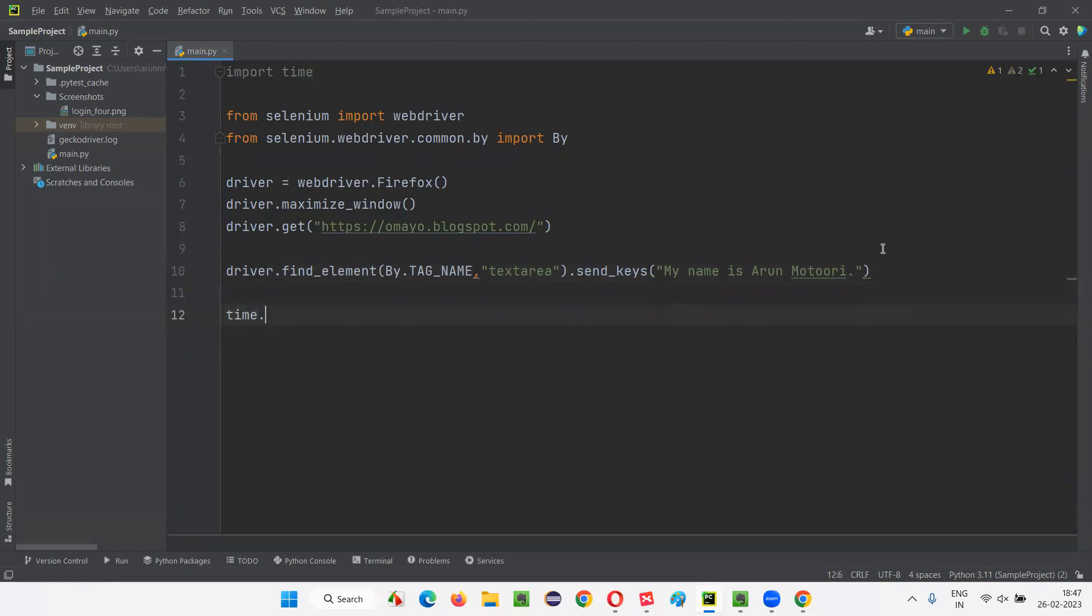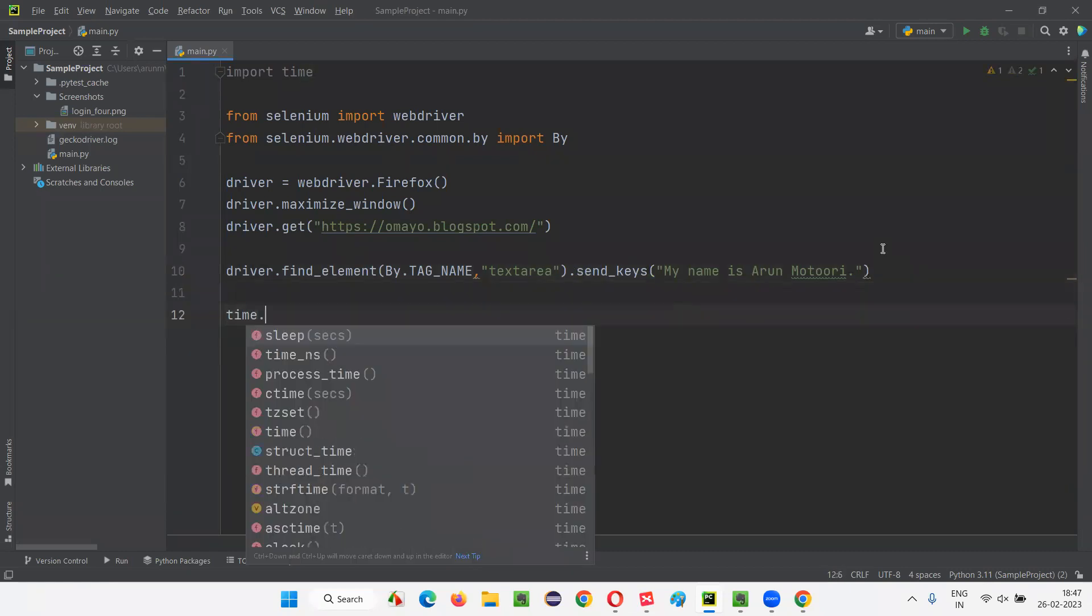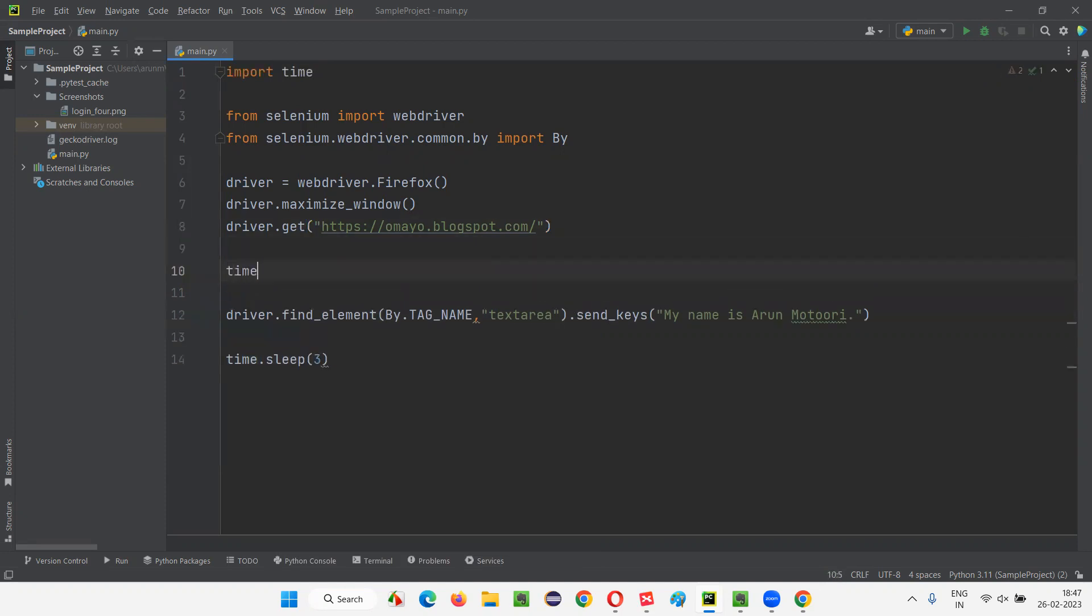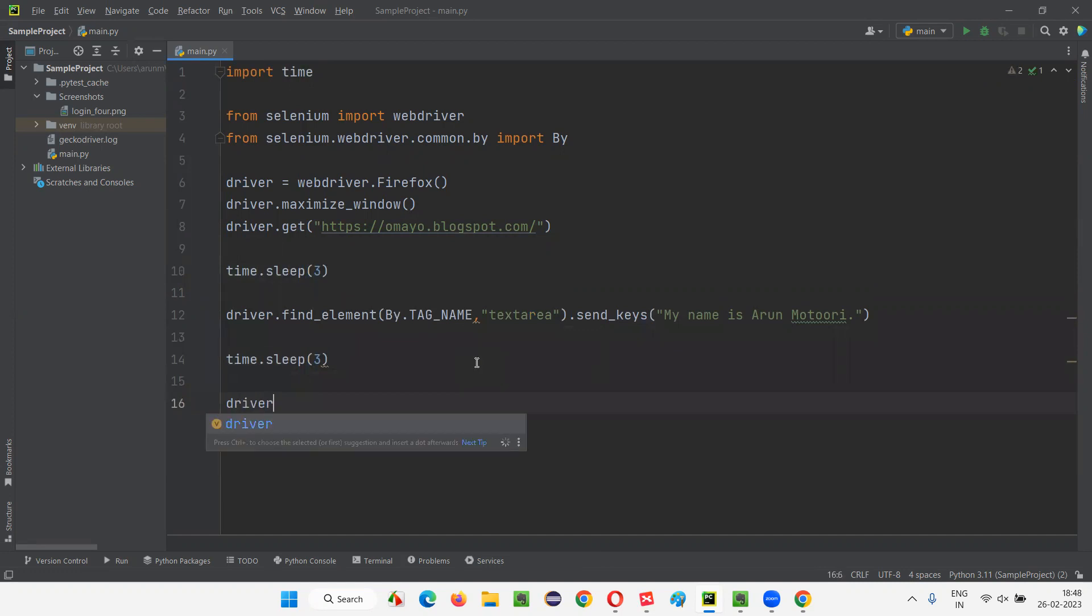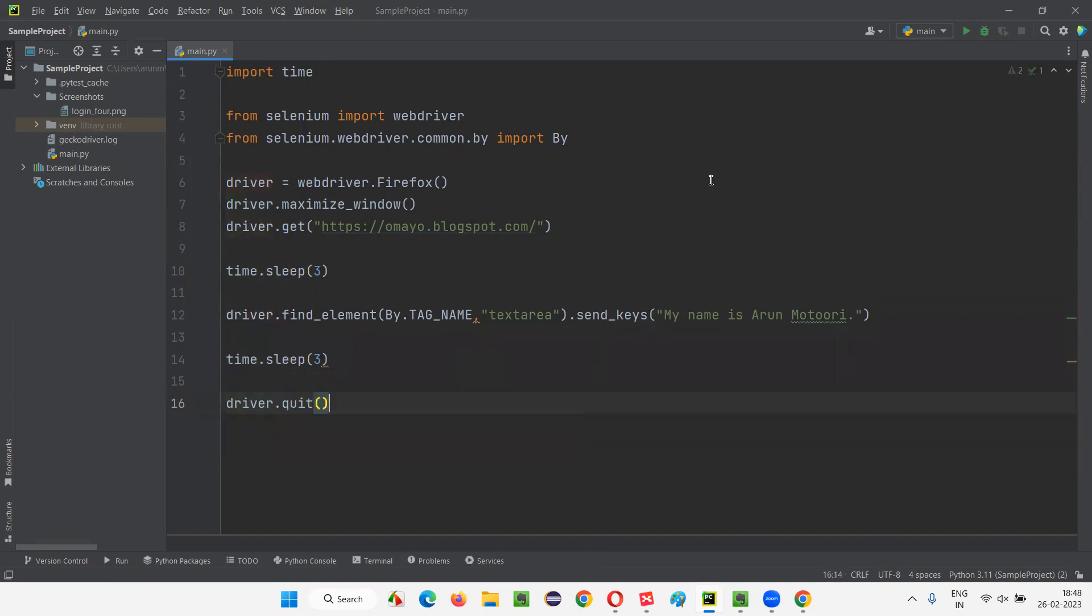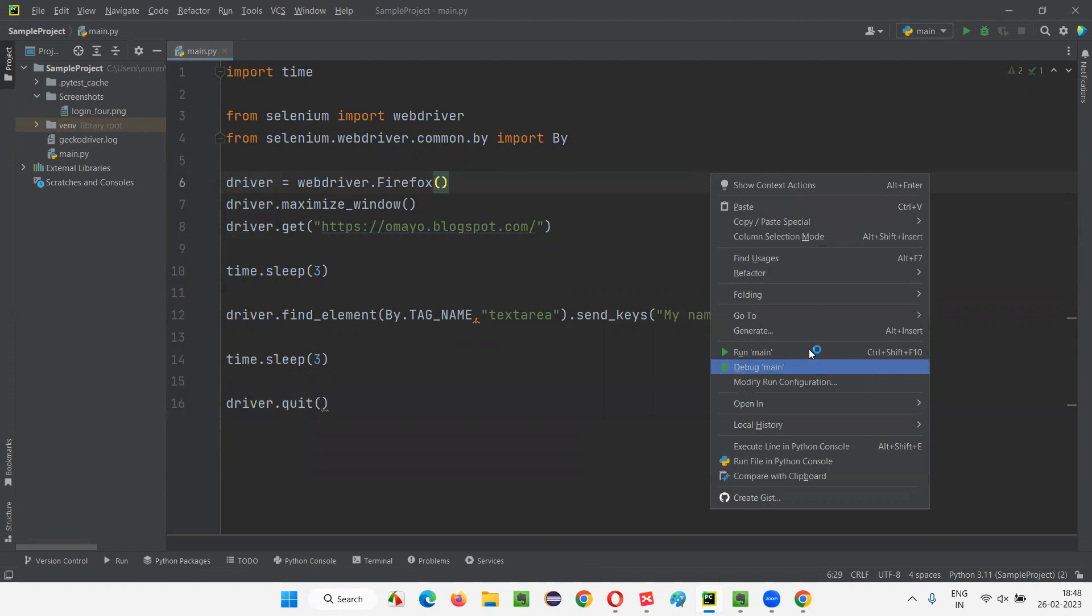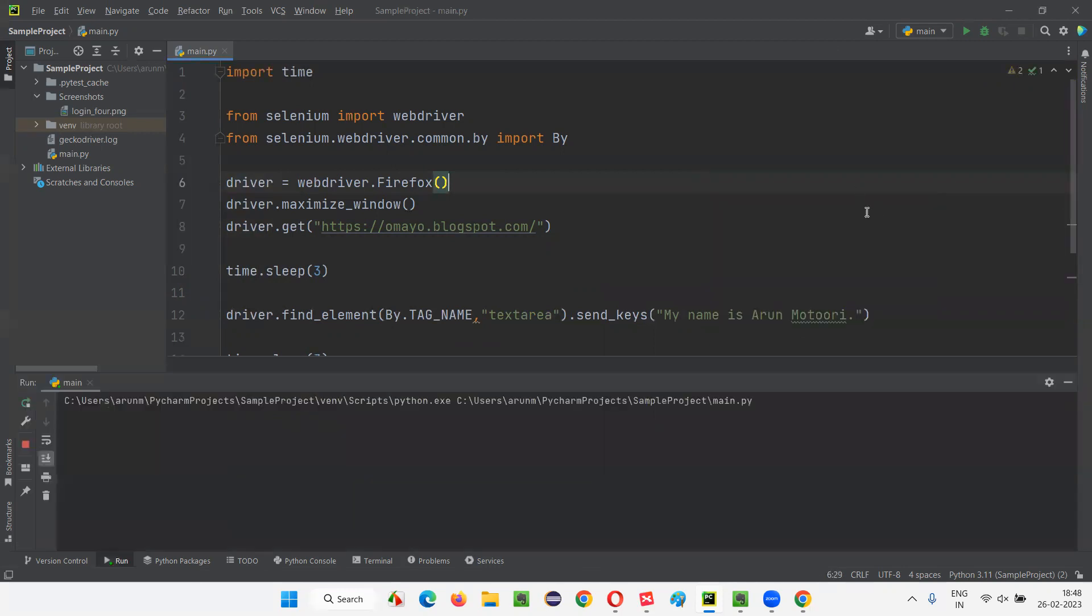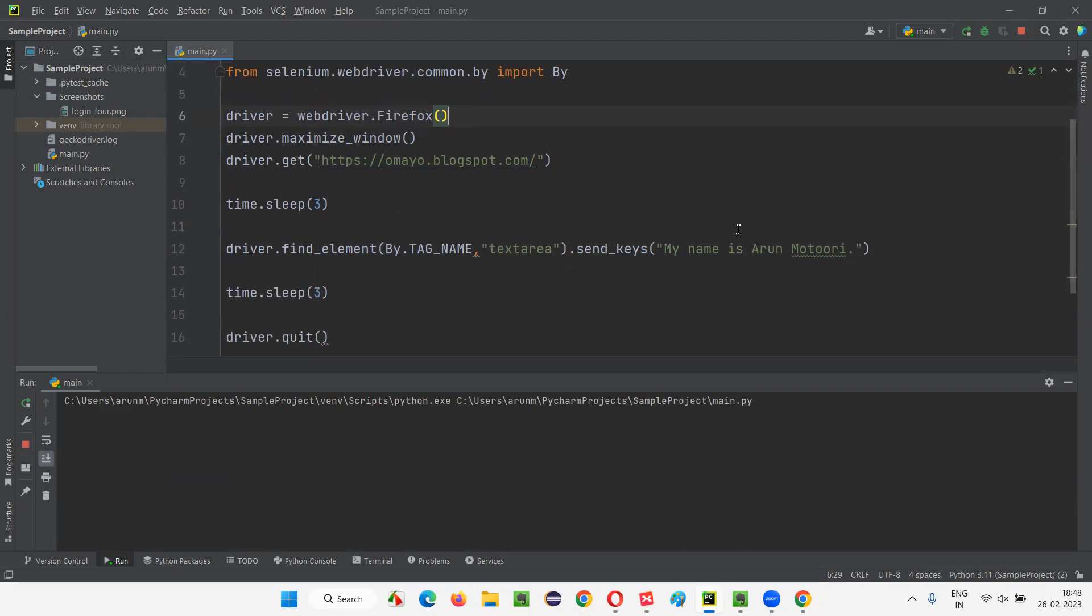So after that, I'll simply say time.sleep of three seconds. And before typing also, I'll give some time for demonstration purpose only. And finally, I'll say driver.quit. Let me run this code: right click, run. First, it will open the Firefox browser, then maximize the browser window, then it will open the application URL. After three seconds, it is going to type 'My name is Arun Motoori' into this particular text area field. Let's see that happening.